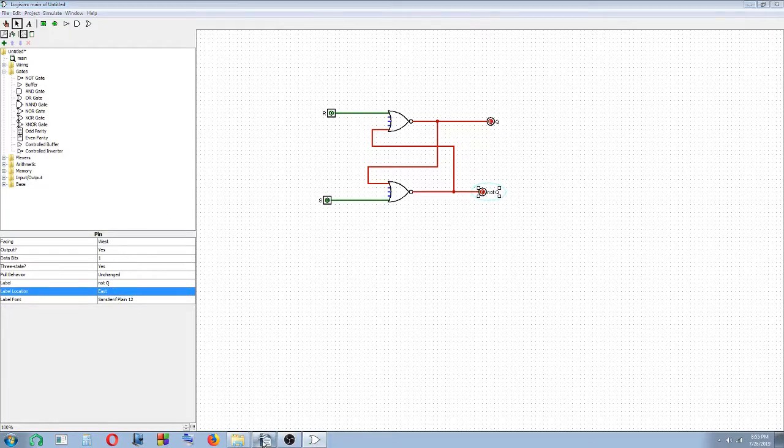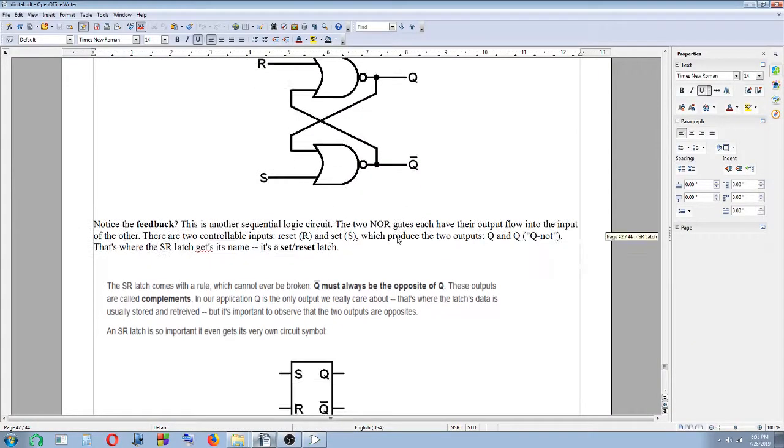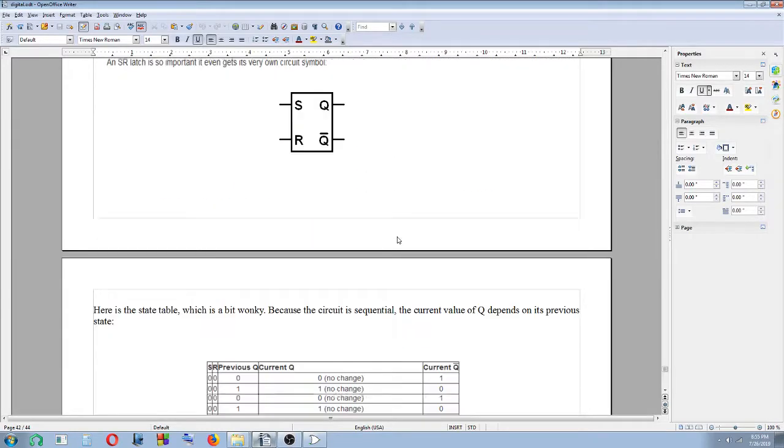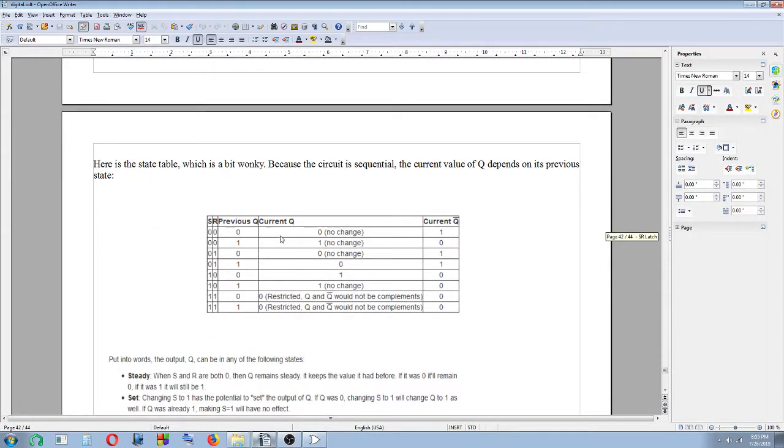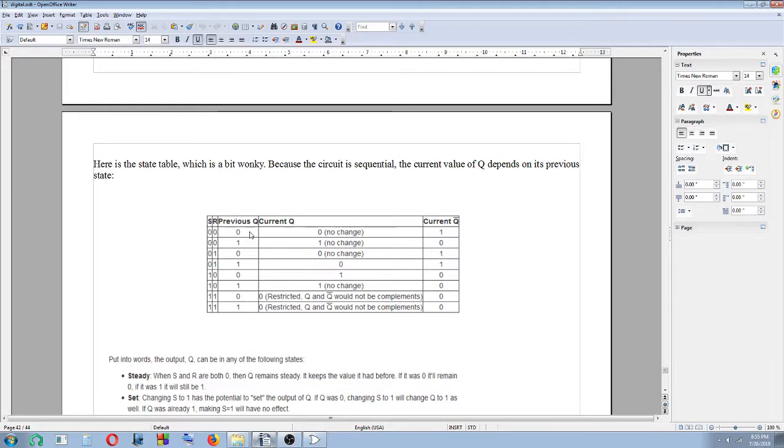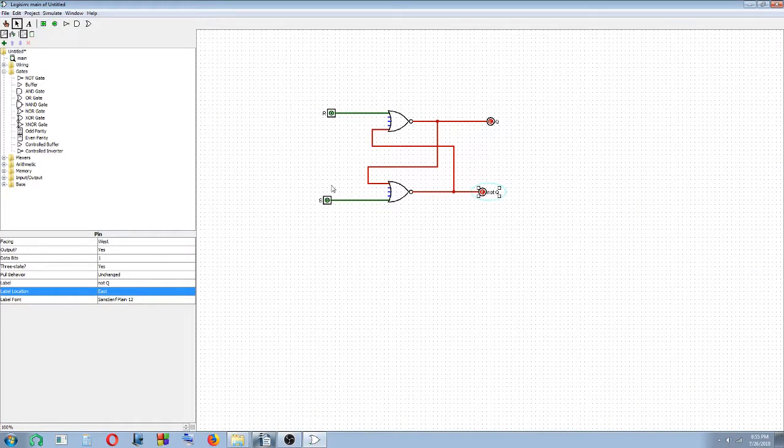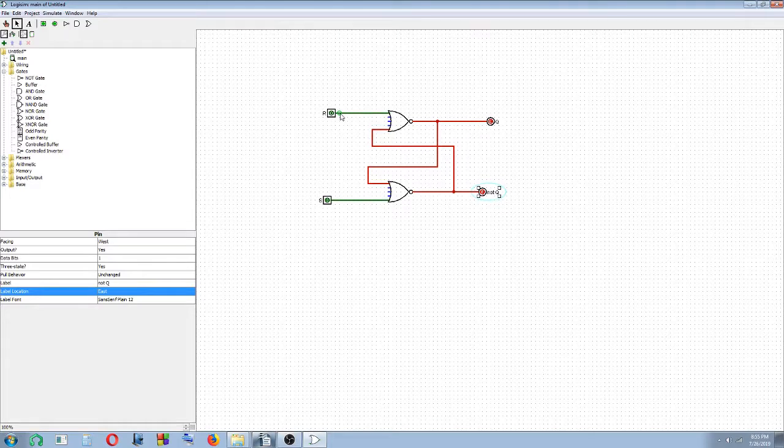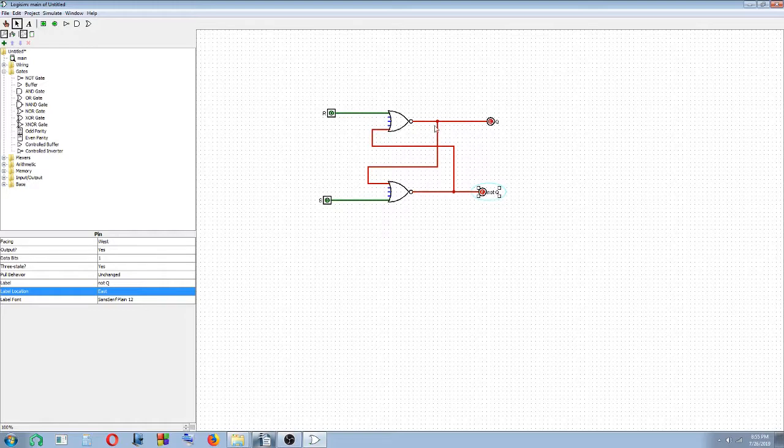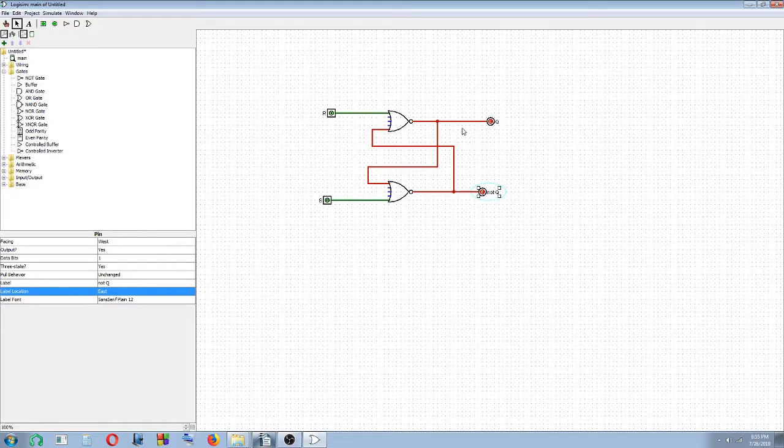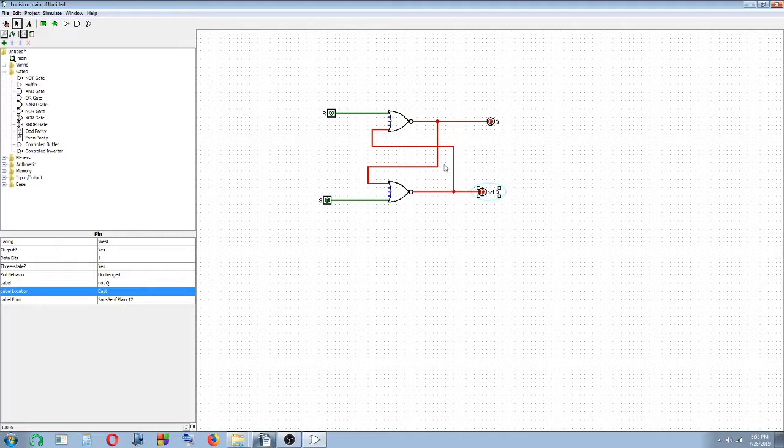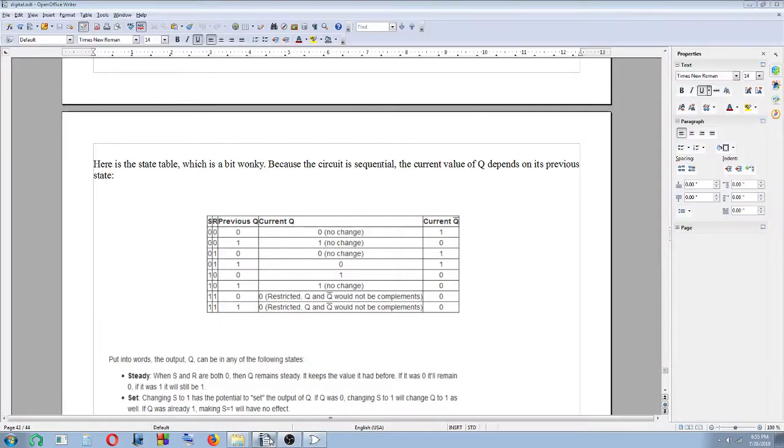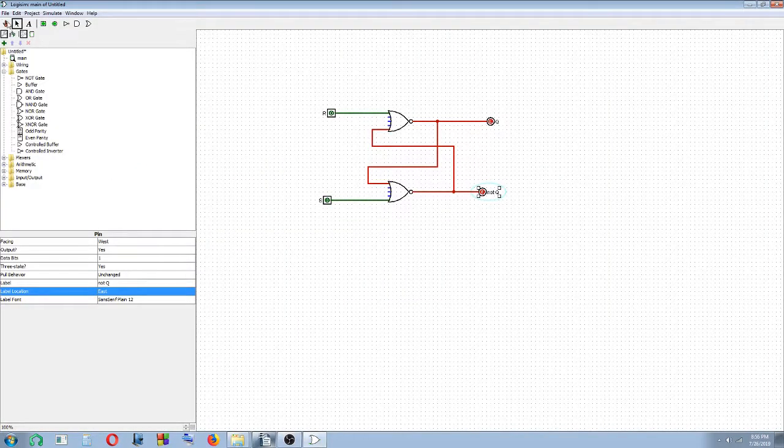Now you can test the SR latch. You can try testing some of these values here and see what your outputs and inputs will be. Okay, so here we have 0, 0, and 0, and you get the previous current Q and current not Q. What happens is when you change the value of S and R here, your current Q will become your previous Q. So that's what's going to happen now. We'll check first and see what can be done with the inputs.